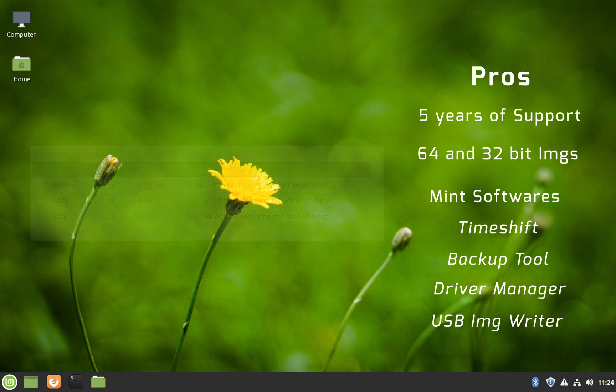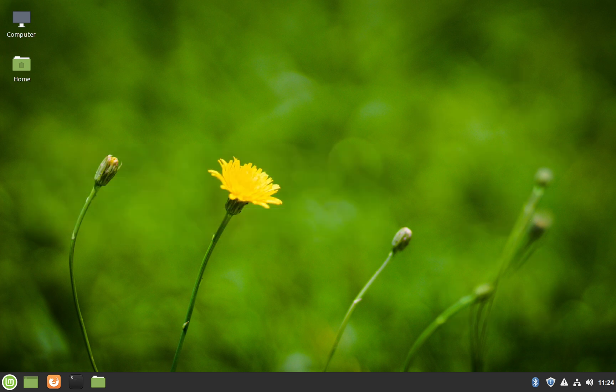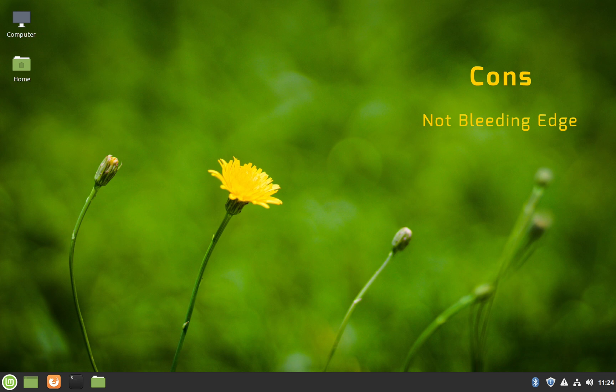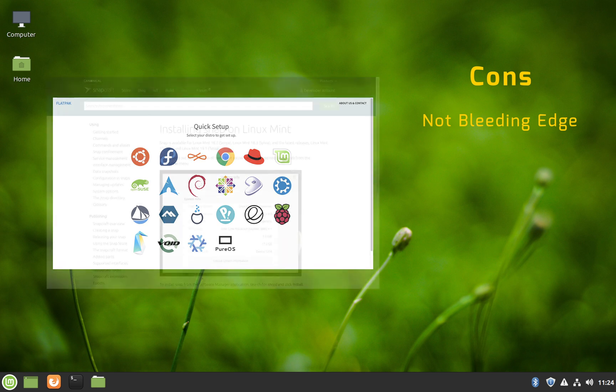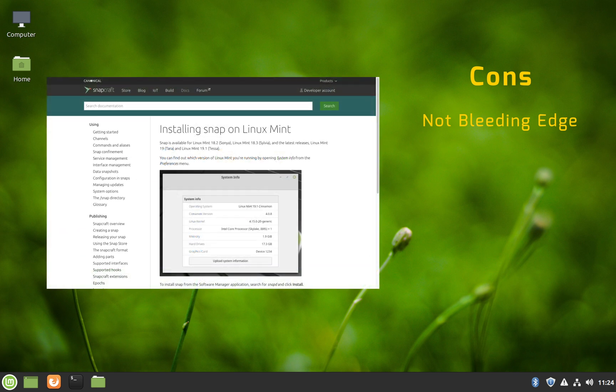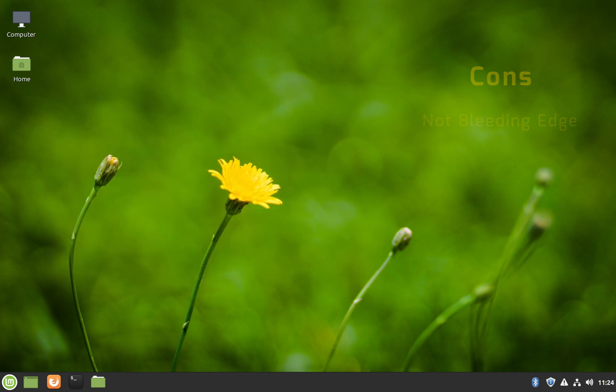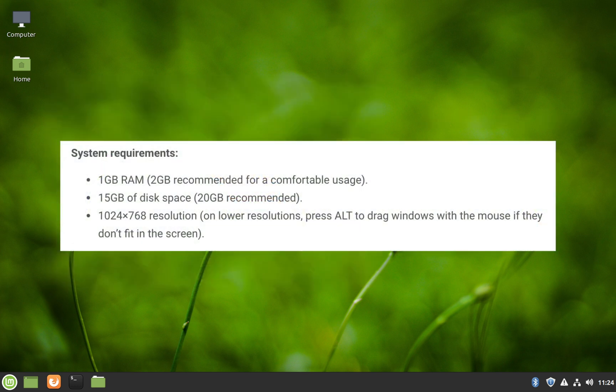Getting to the disadvantages, it is also not bleeding-edge distro, so you don't get the latest software packages. However, now Ubuntu and Mint supports Flatpak and Snap packages, so you can get latest version of softwares from these places, but there are very few apps available on these platforms. The hardware requirement is less than Ubuntu Mate. The recommended RAM is 2GB.